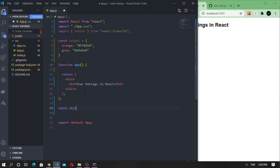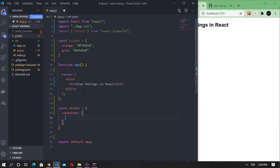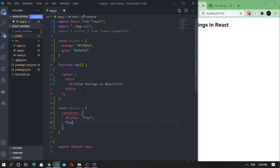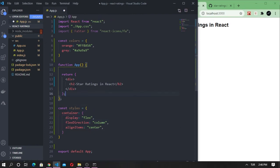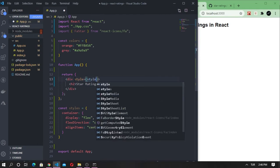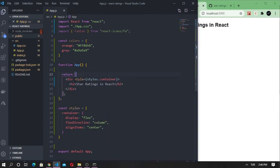I want to set the container display property to flex and flex direction column, and finally align items to center. Alright, it works.